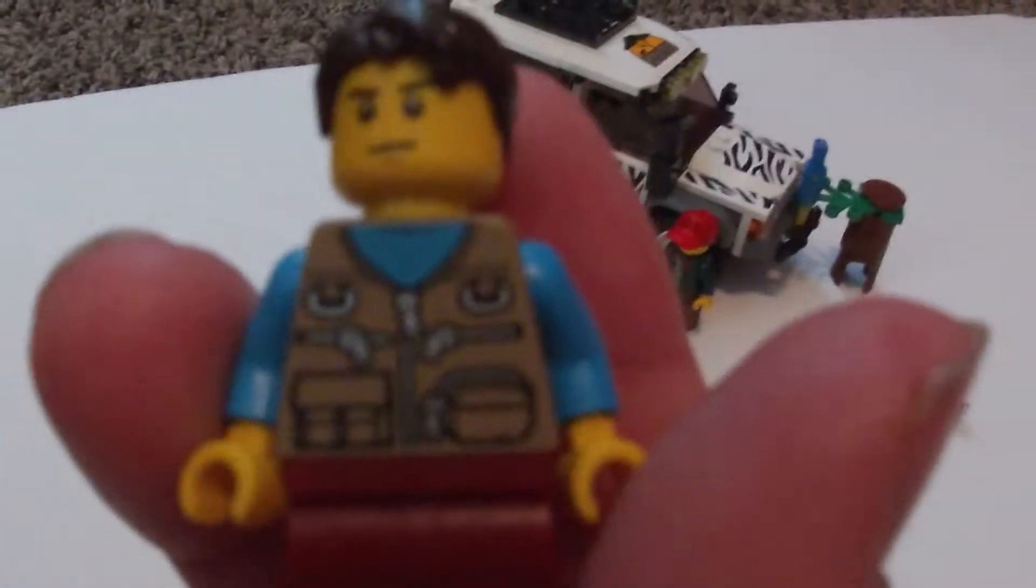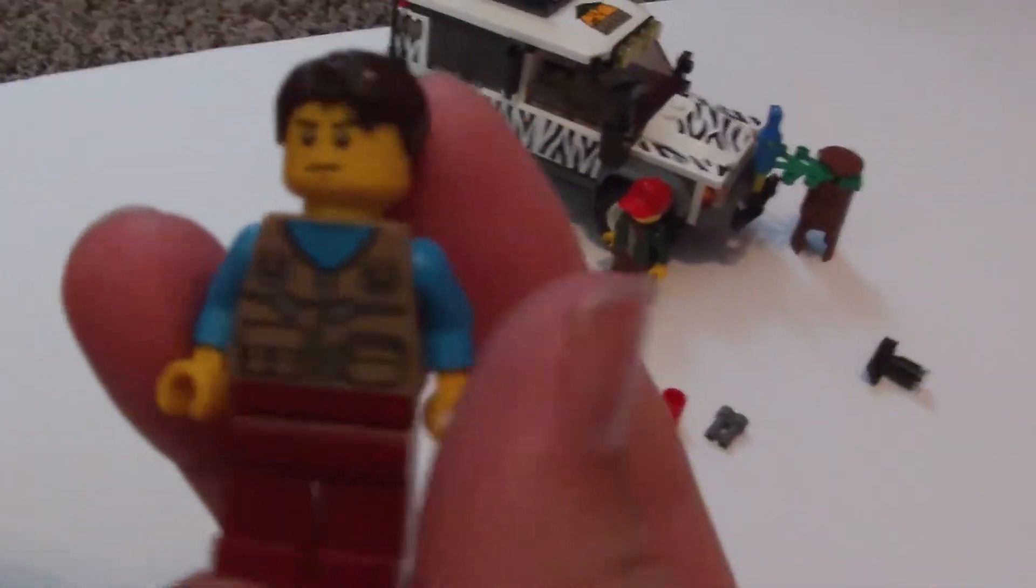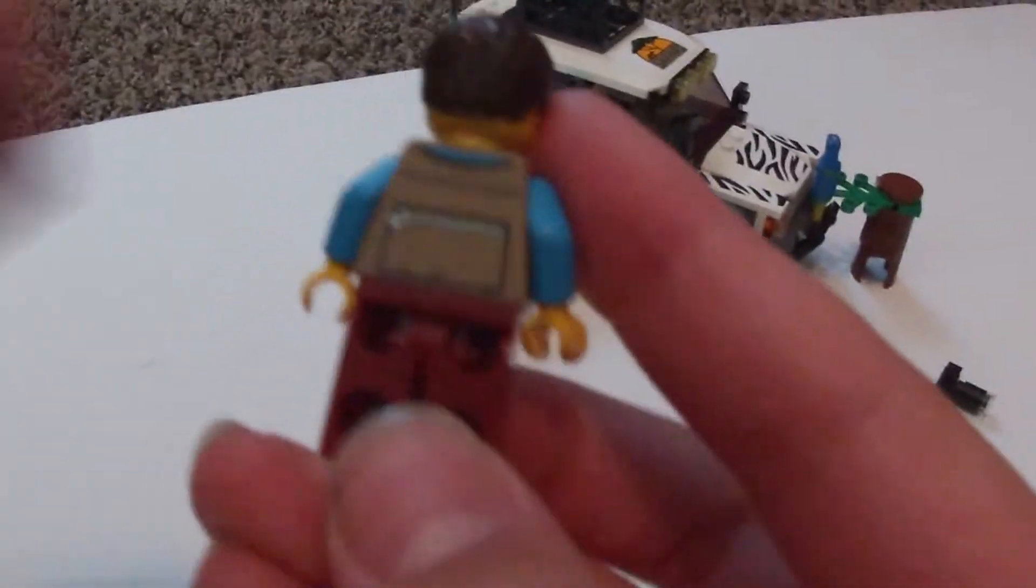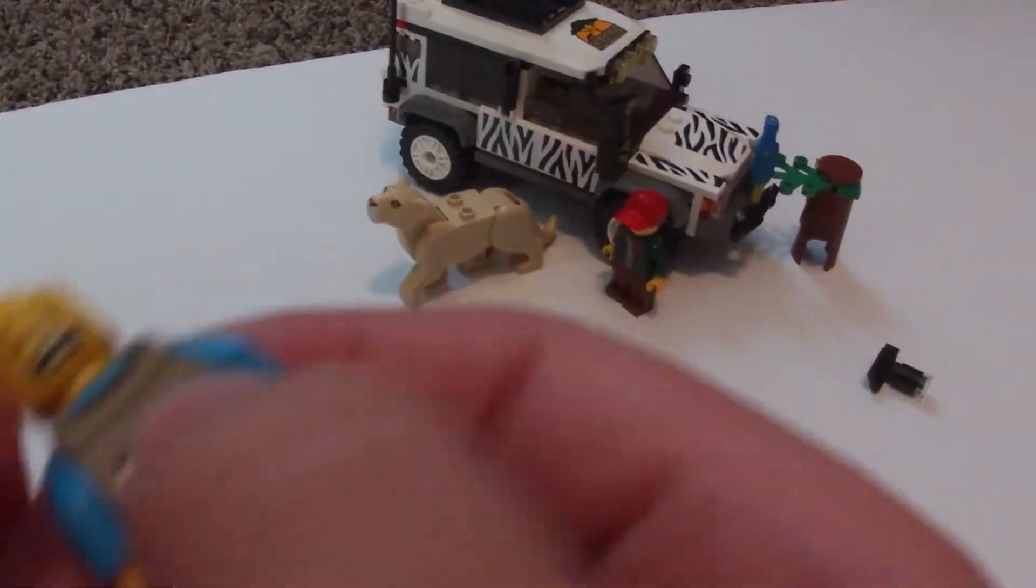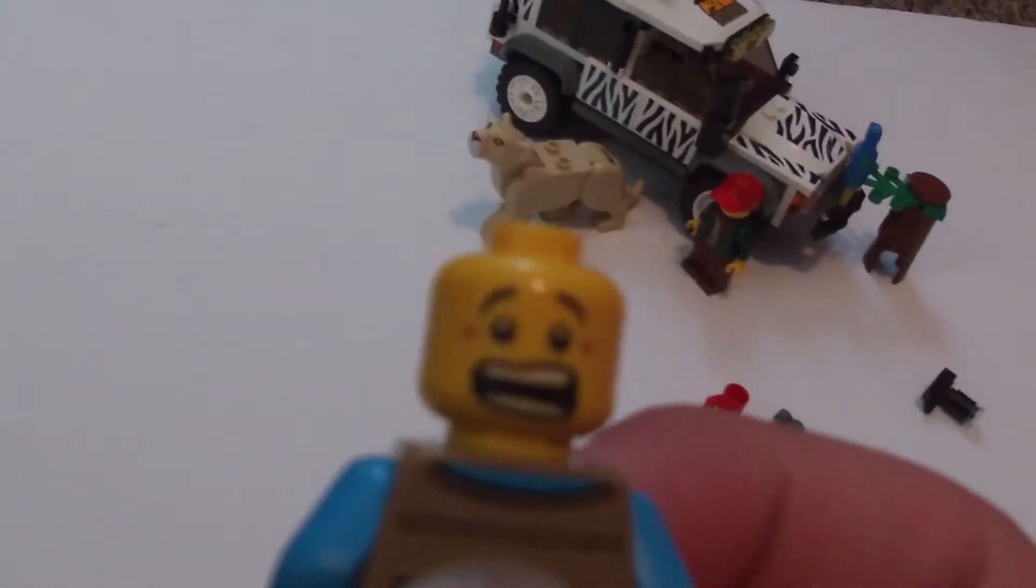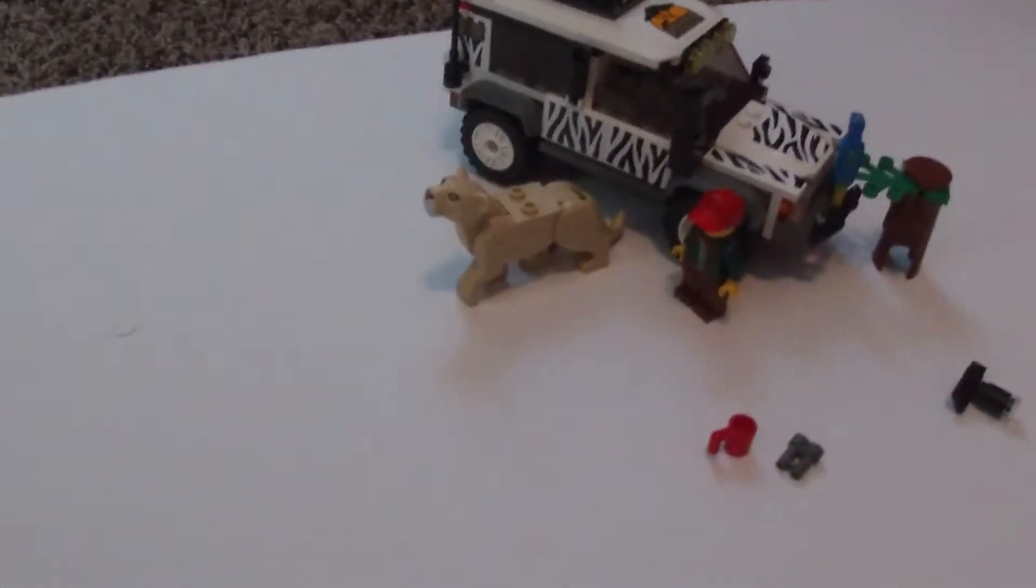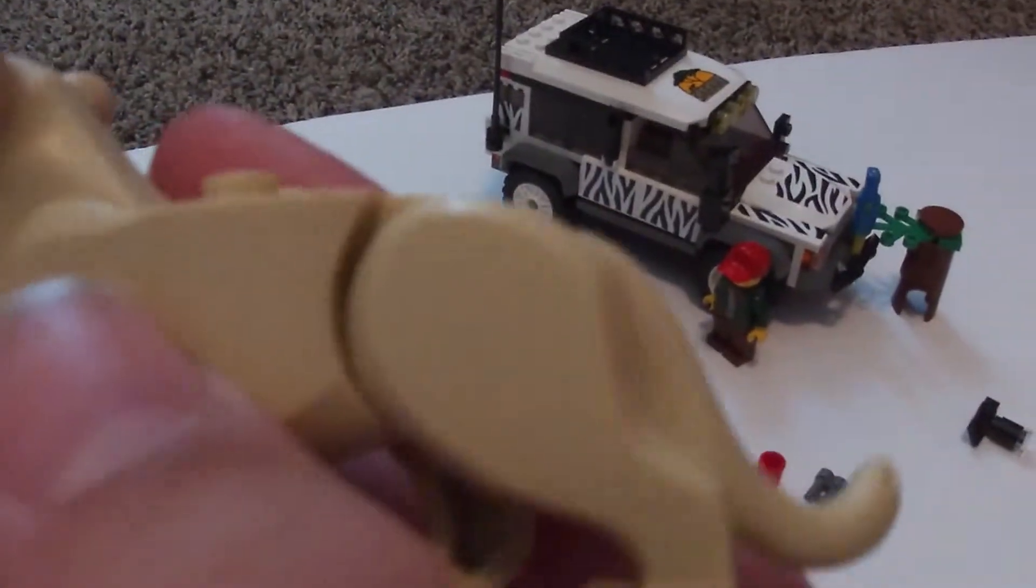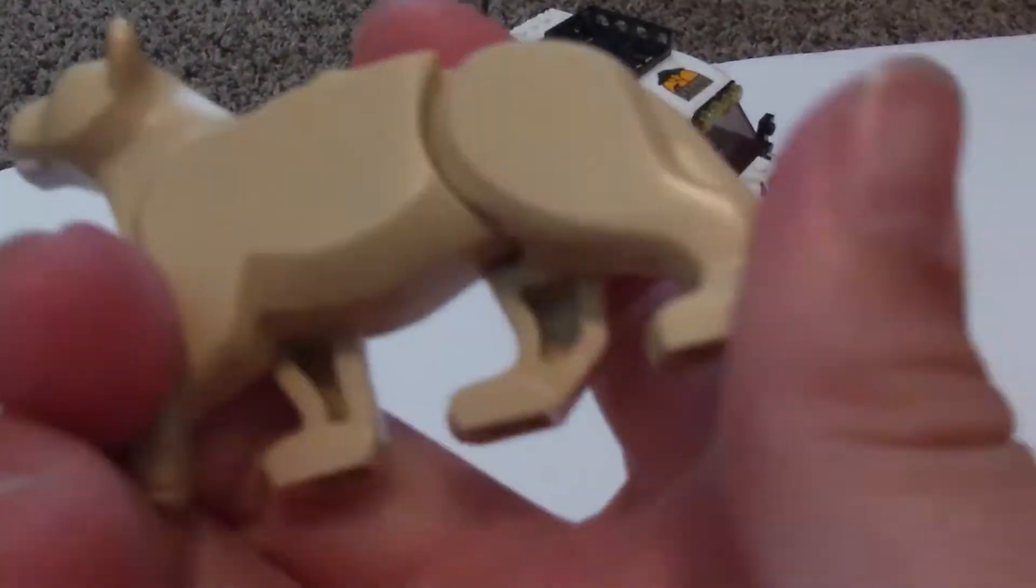So we got a guy. Does he have another face? Yes he does, I believe. Yep, and he's got a scared face because he's scared of the lion over here. I'll put his hair back on so he's not bald.